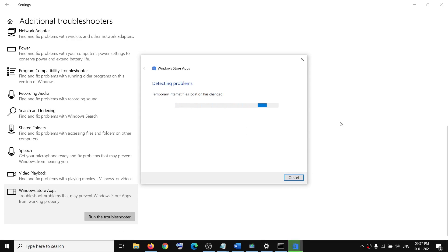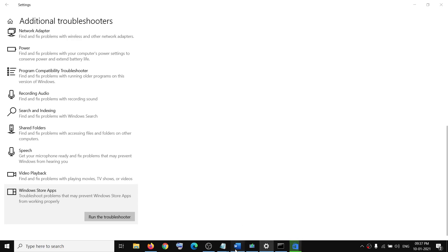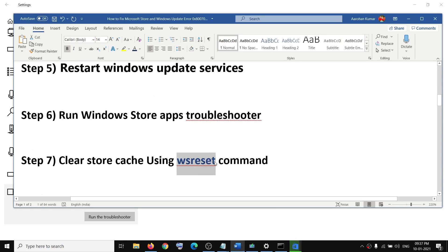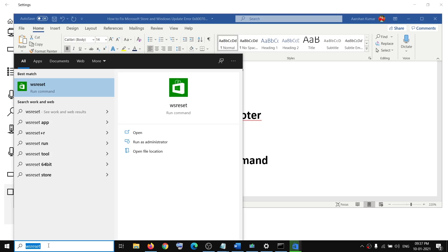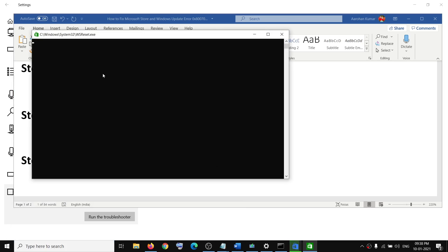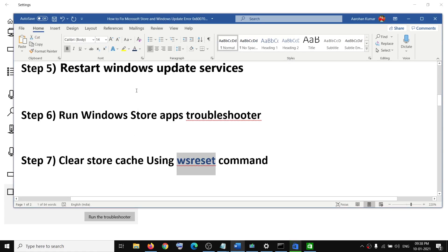The next step is to clear the Store cache using the WSReset command. Type 'wsreset' in the Windows search box, right-click on it, and click Run as Administrator. You will see a black screen — do not close it. Wait a few seconds or up to a minute; the black screen will go away and Microsoft Store will open.